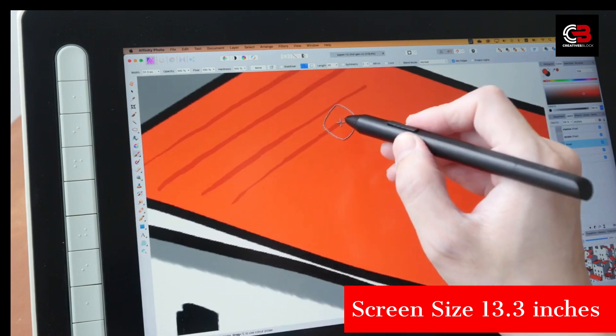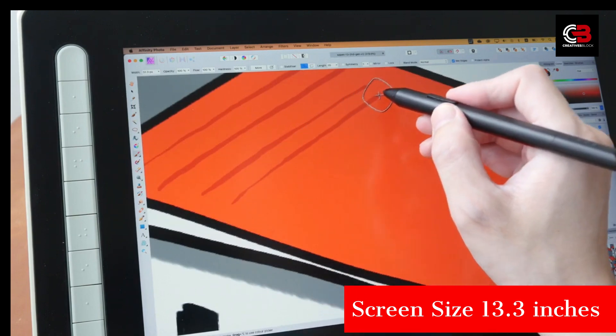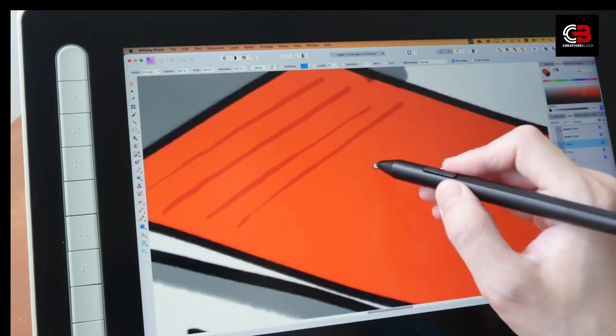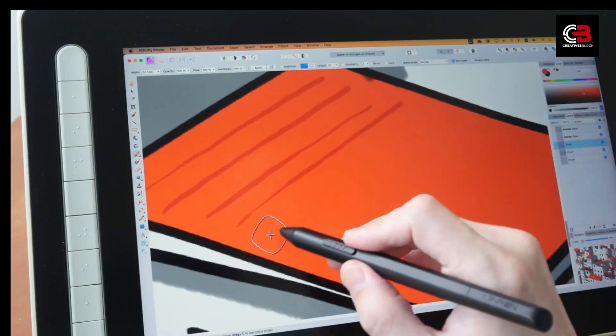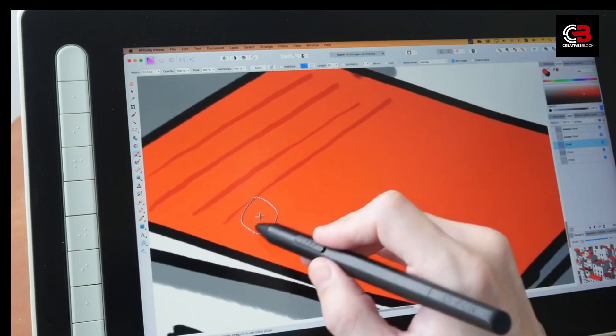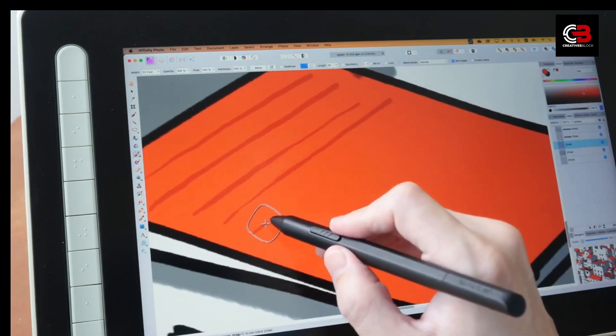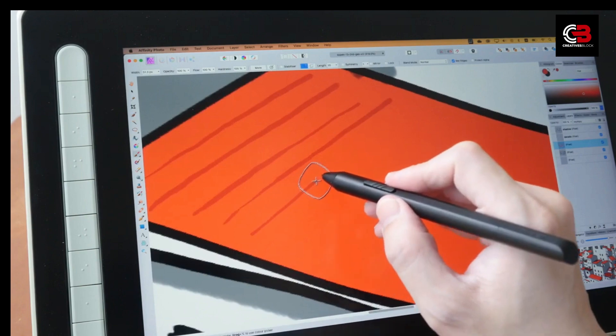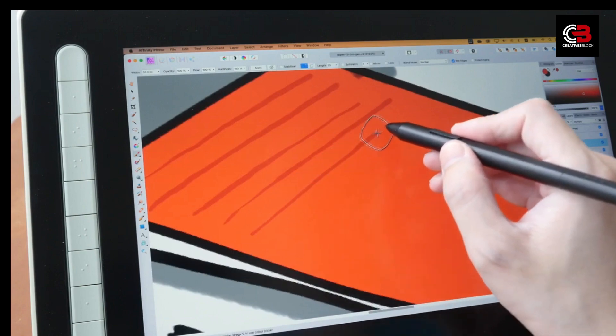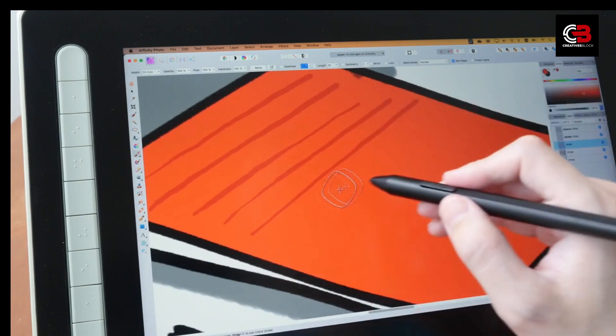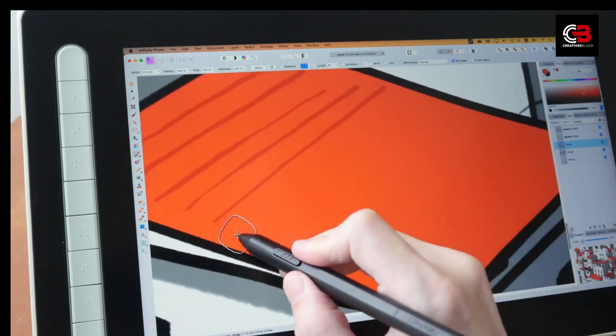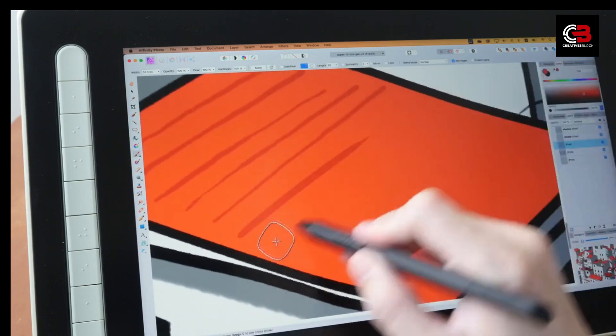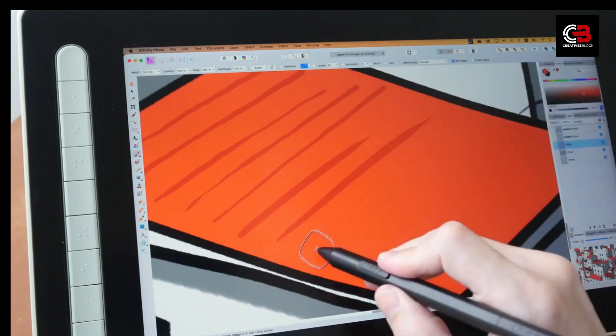Whether you're a Windows user, a Mac enthusiast, or even prefer working with Android devices, the XP-Pen Artist 13 Second Gen has got you covered. It offers broad compatibility, making it versatile and accessible across various platforms.